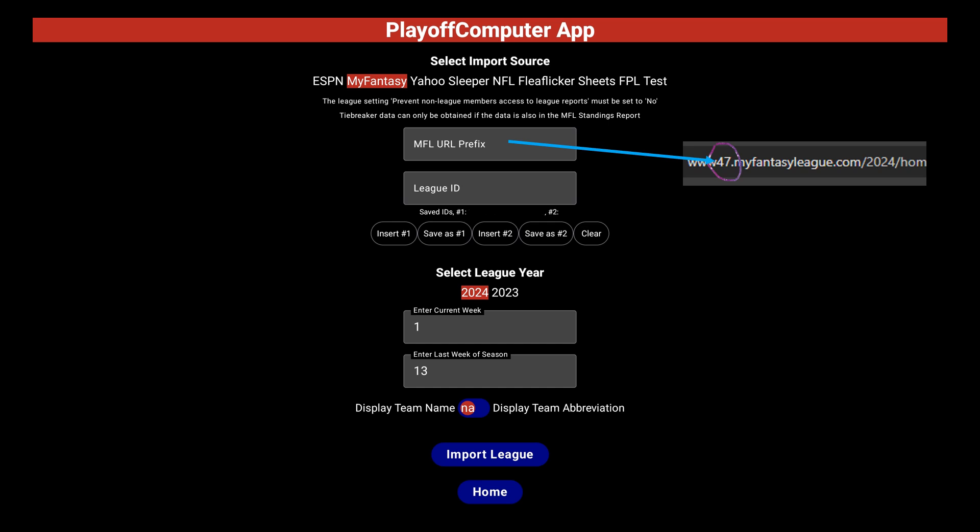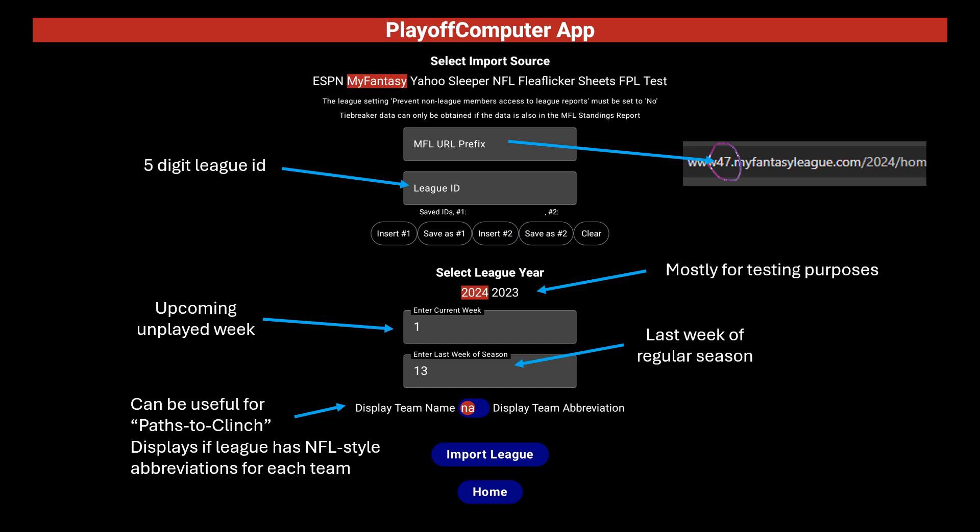Okay, those were the difficult ones — the rest is easy. The MFL URL prefix is those two numbers after 'www' shown in the league's URL. The League ID is of course the five- or however-many-digit number assigned to the league. The year should default to the current year.